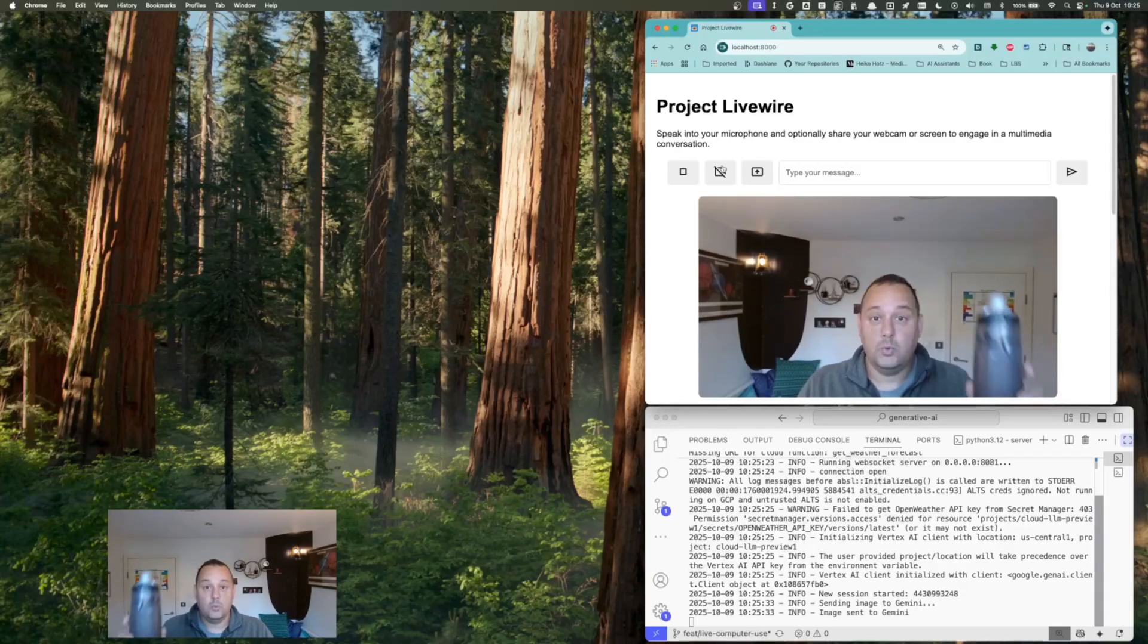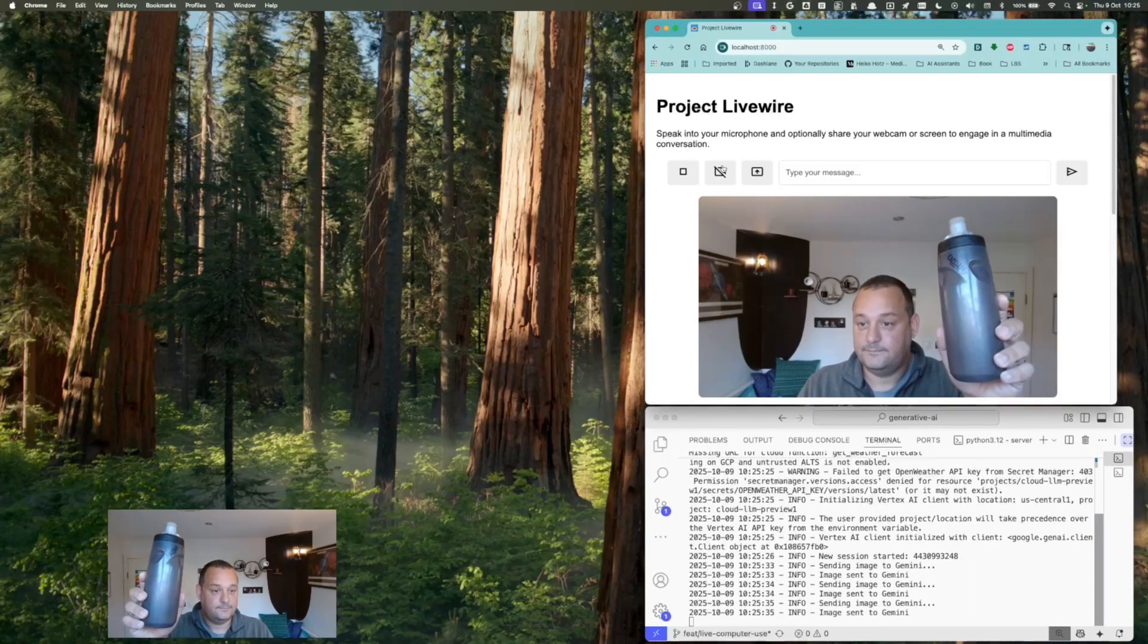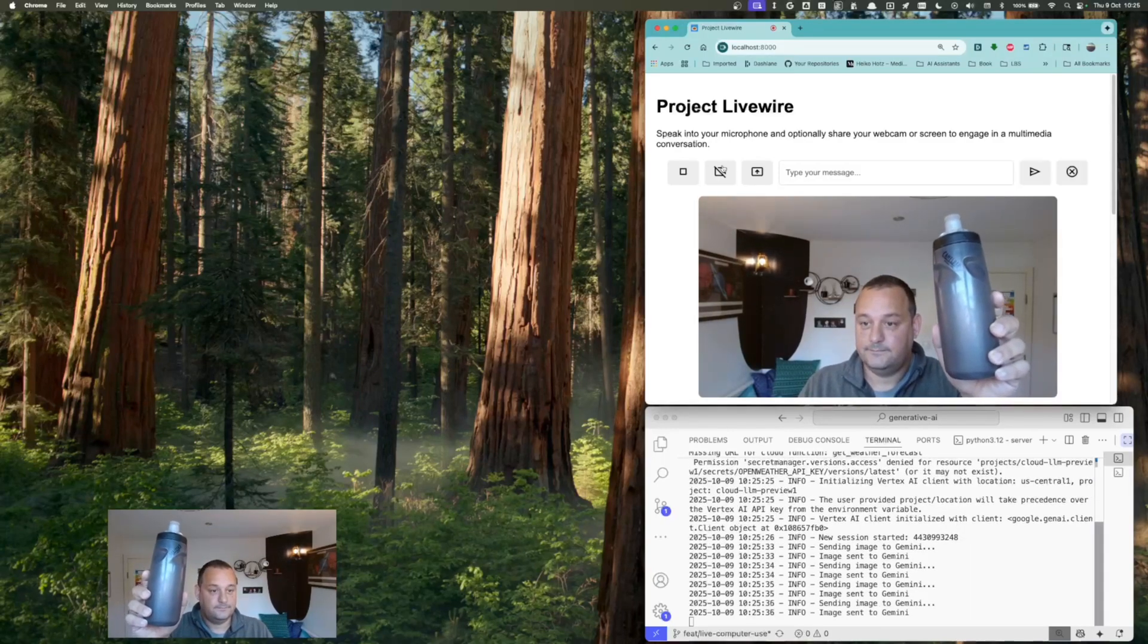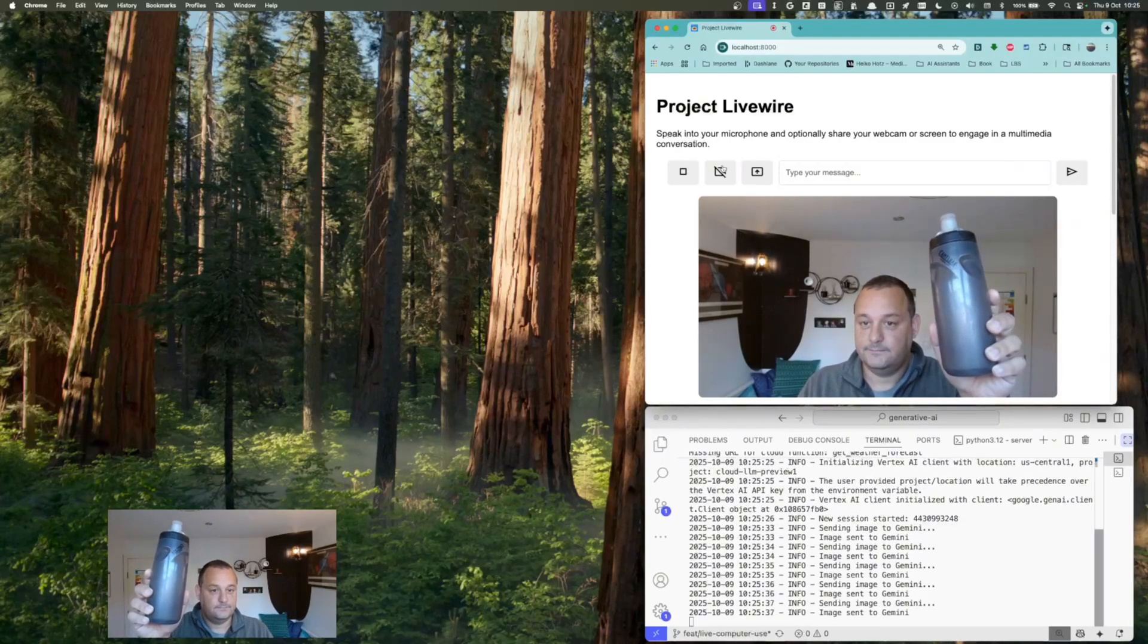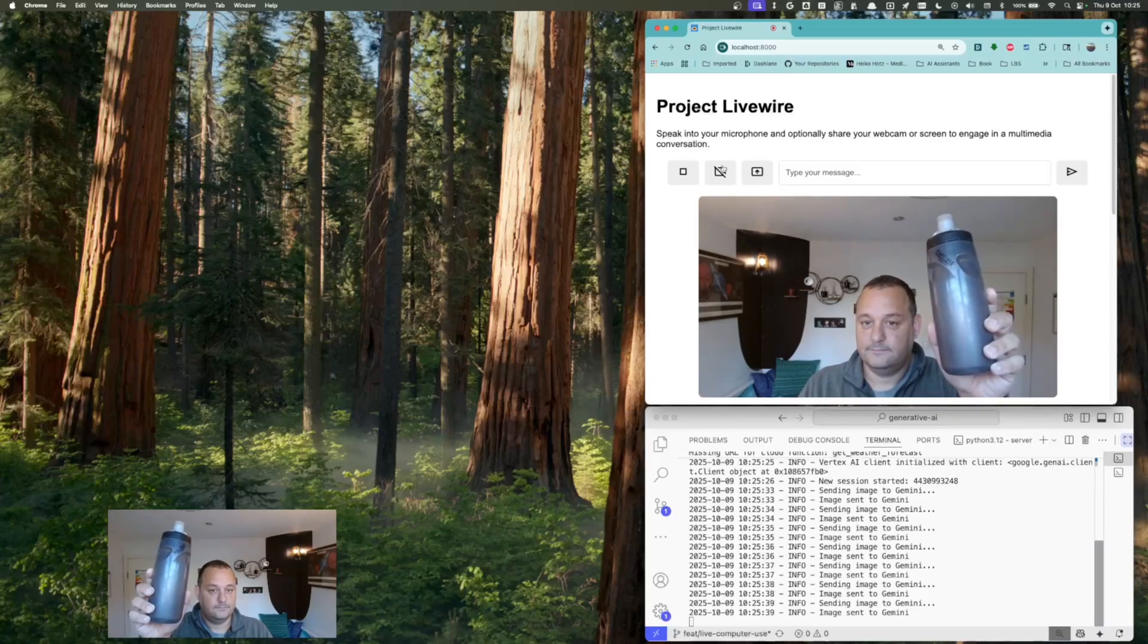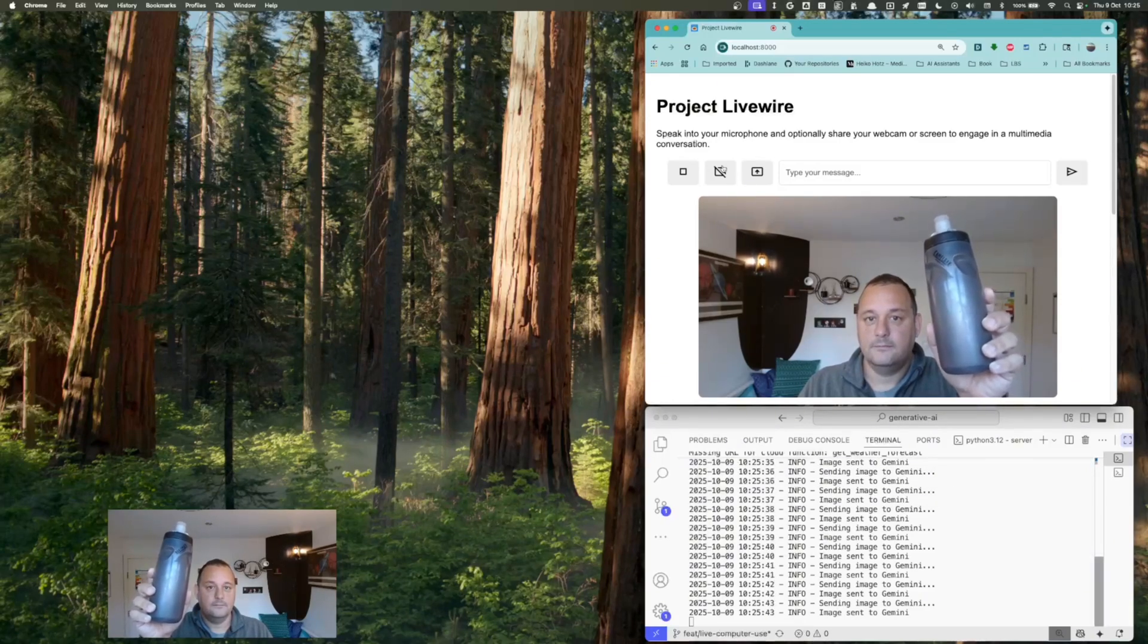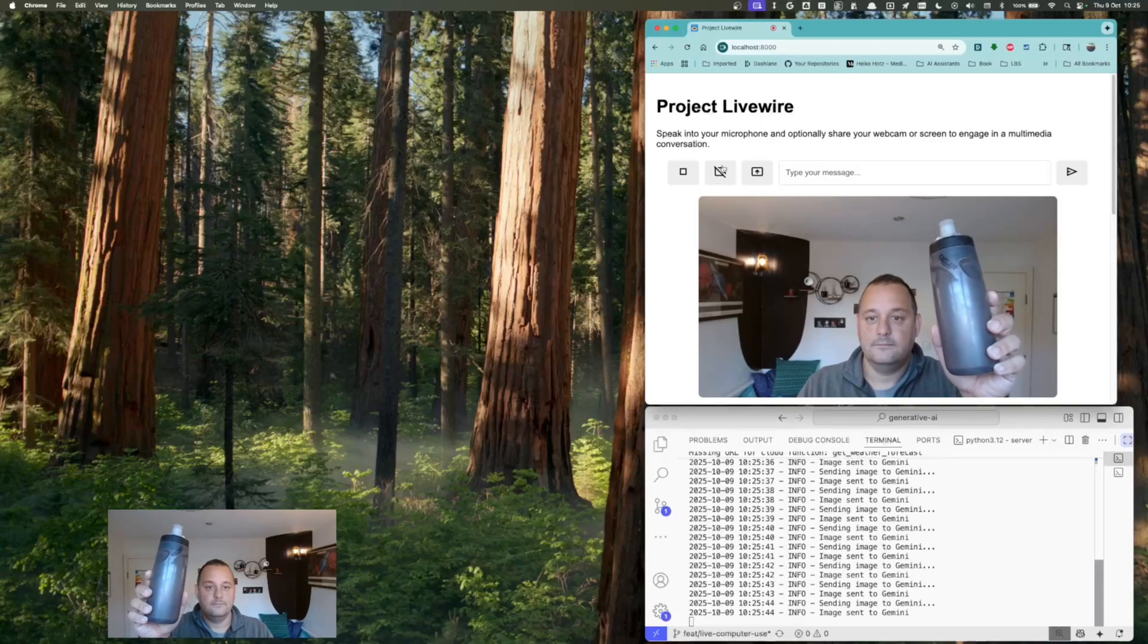Can you see what I'm showing you? Yes, I can see you're holding a grey water bottle with the brand name CamelBak on it. It looks like a popular choice for athletes and outdoor enthusiasts.